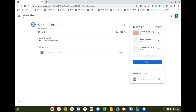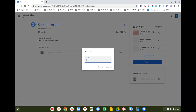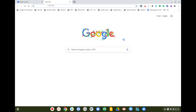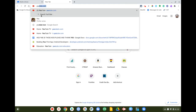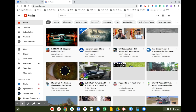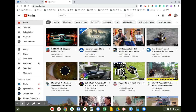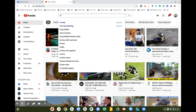I can also click 'Add or Create' again and click Link to add a link from YouTube. Let's go to YouTube — this assignment is about drones, so I'll search for 'drones.'